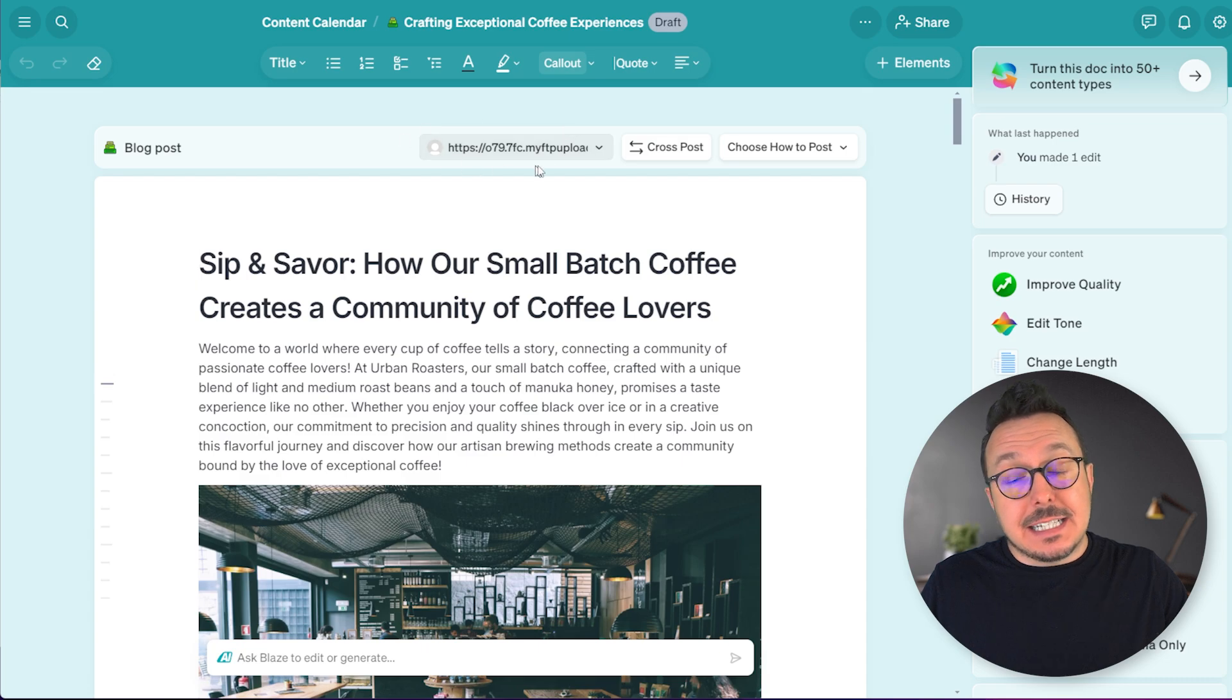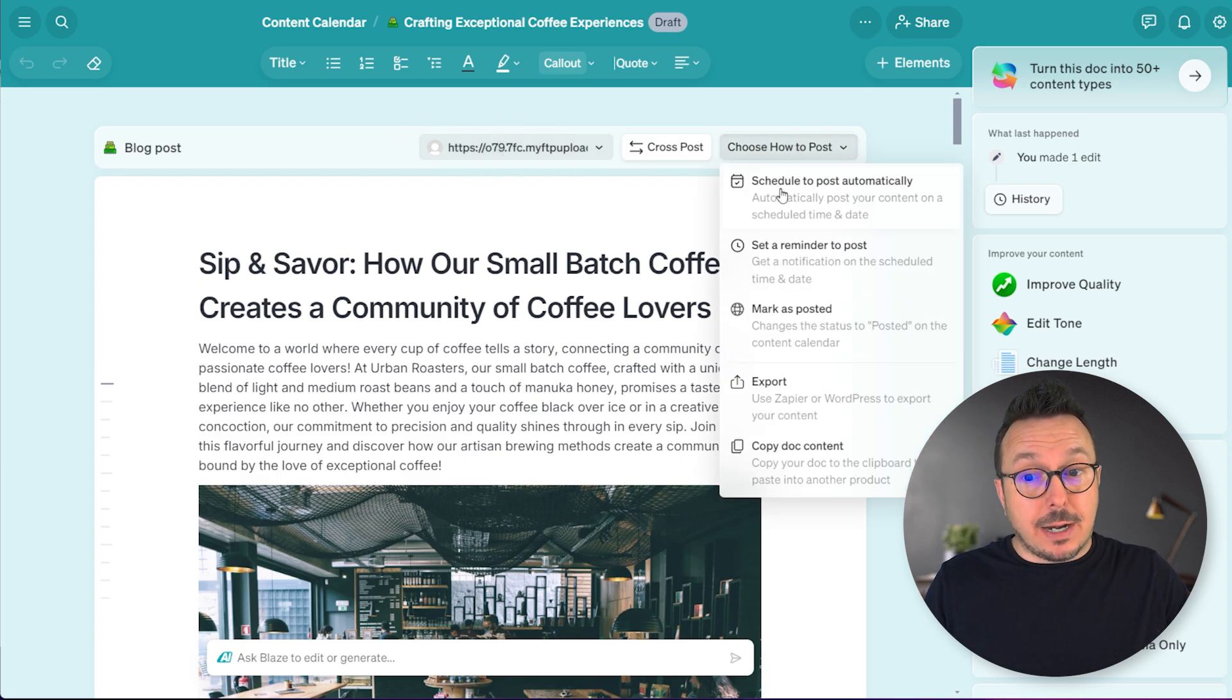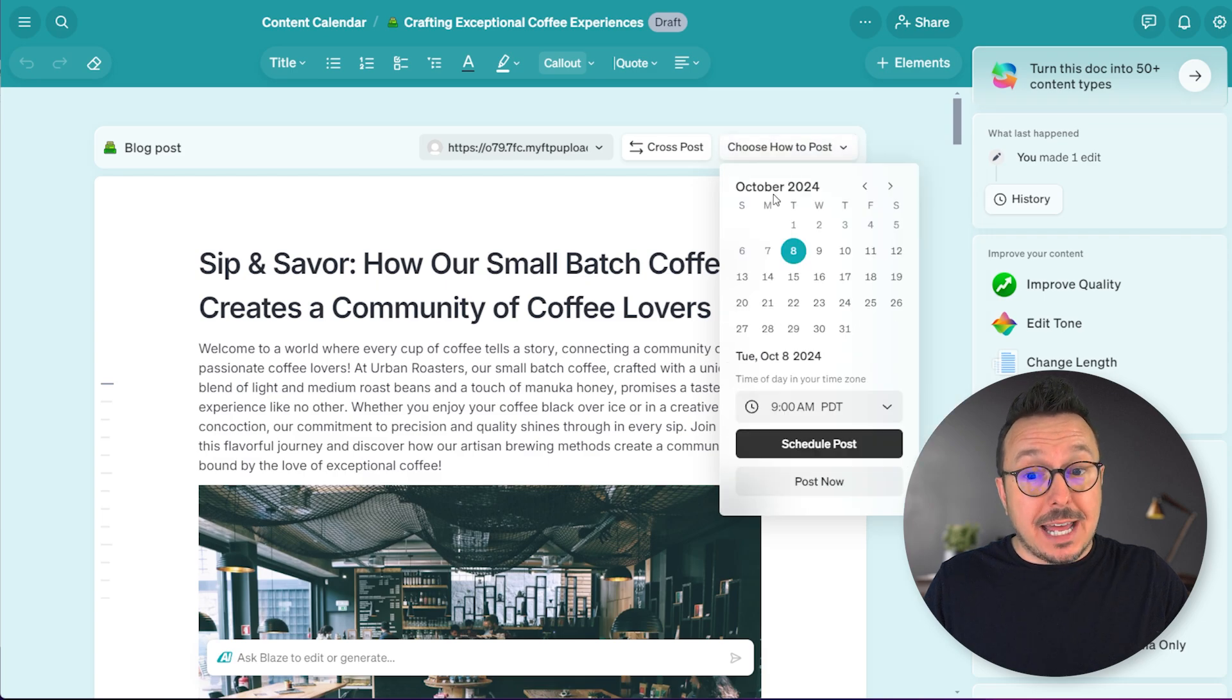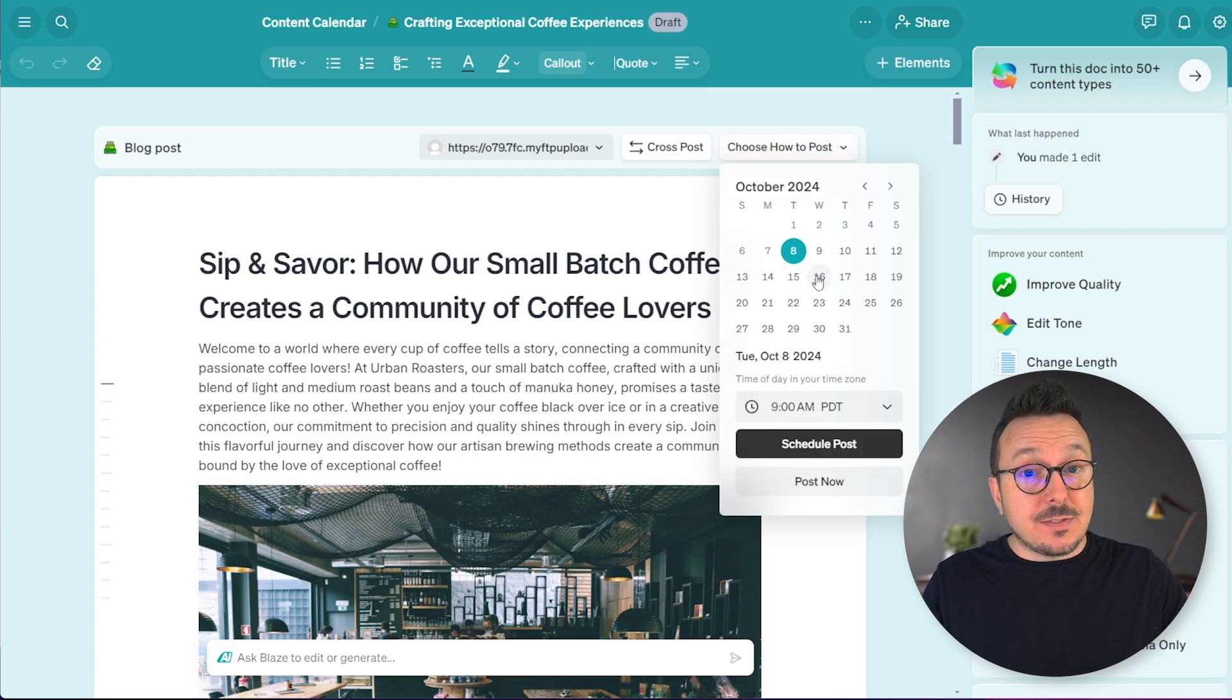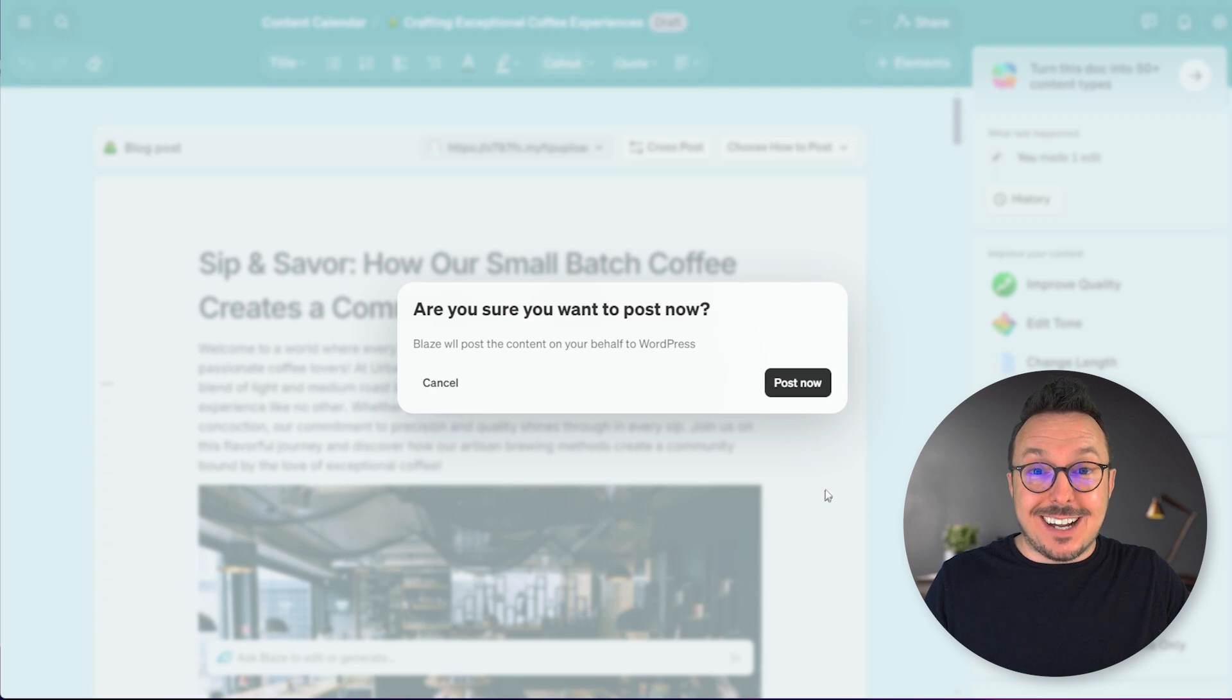You can see here that it's connected to my WordPress site and I have the option to post it right now. I'm going to click Schedule to post automatically. Then I can either set this for a date in the future or click post now. I'm going to go ahead and click post now.